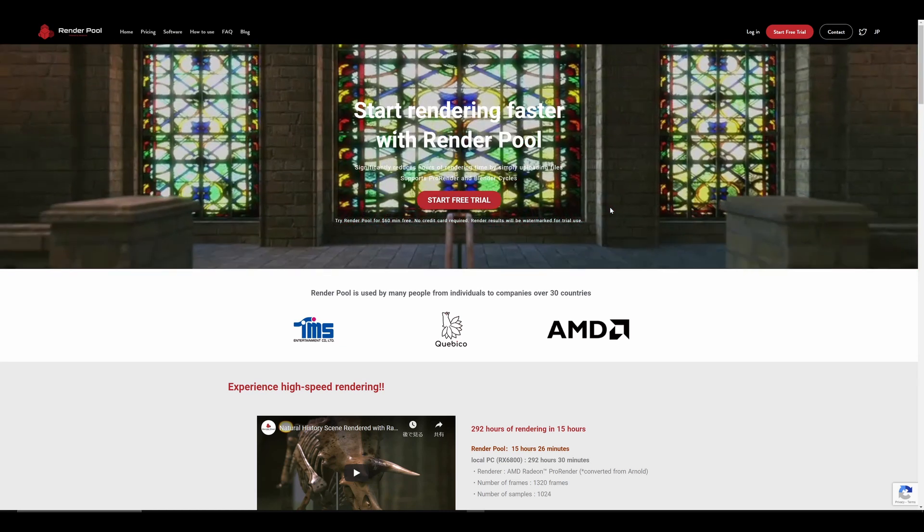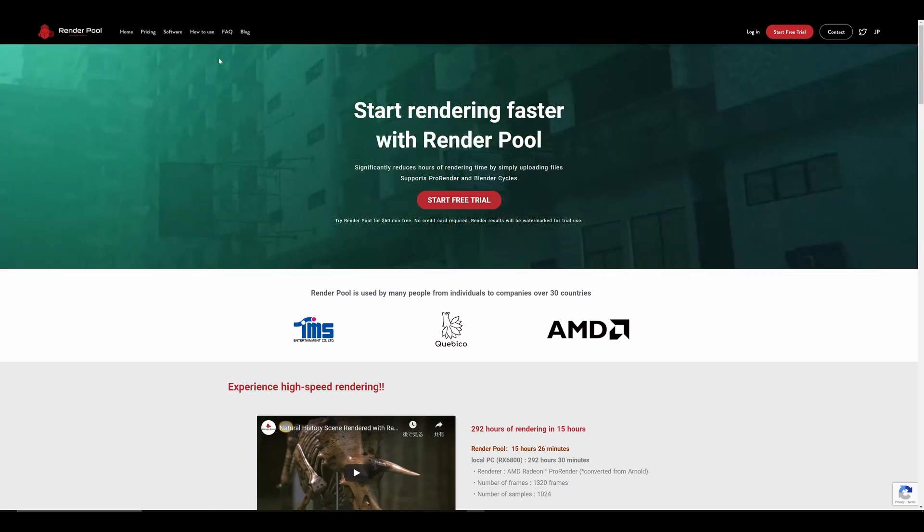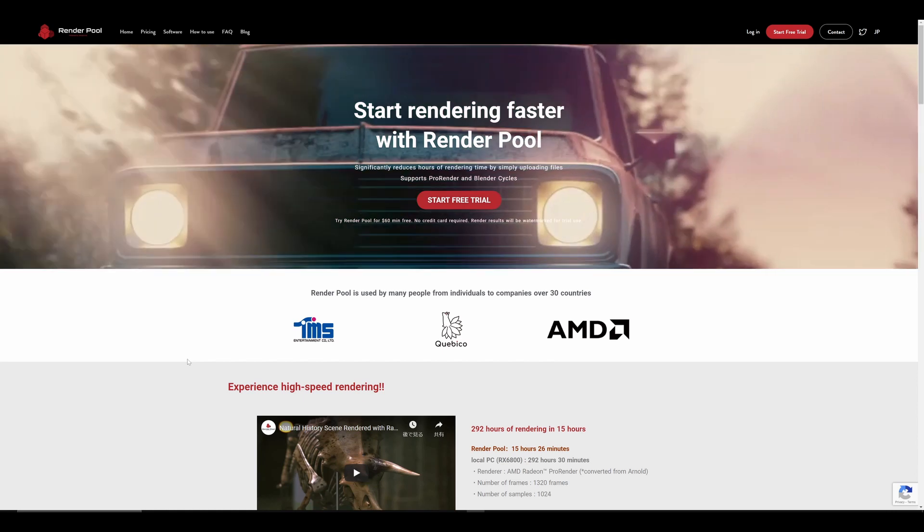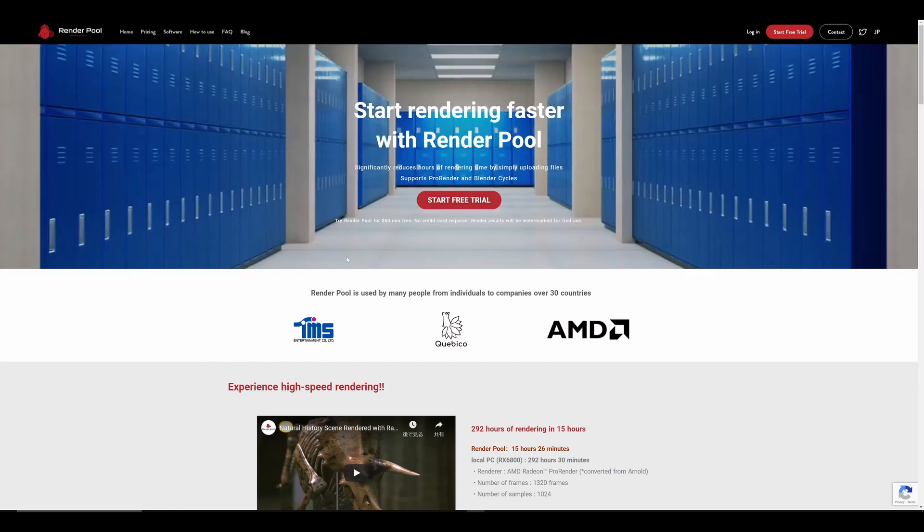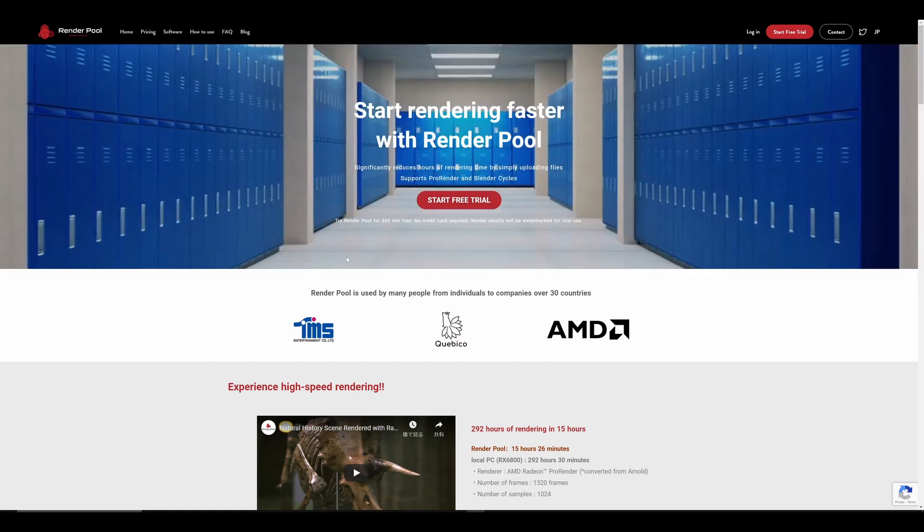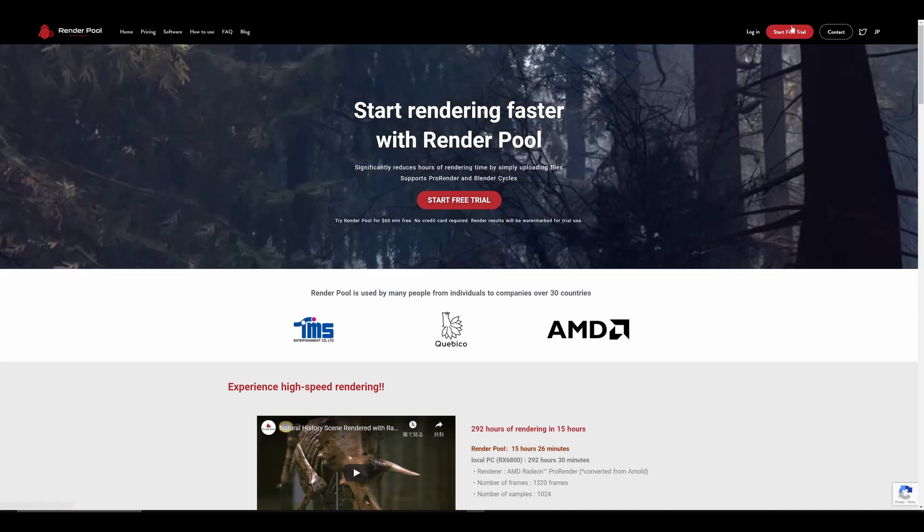Here is the RenderPool website. You can find a link for it in the description below. For those who have not yet made an account, click on Start Rendering Today to register.